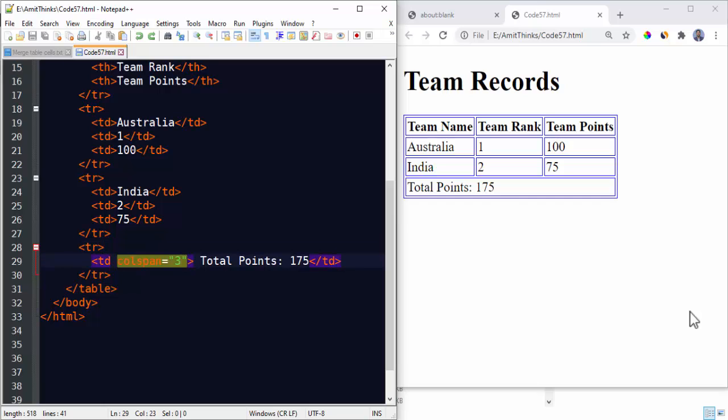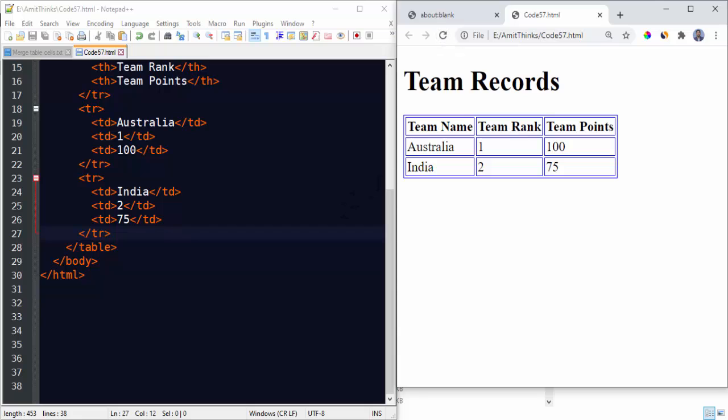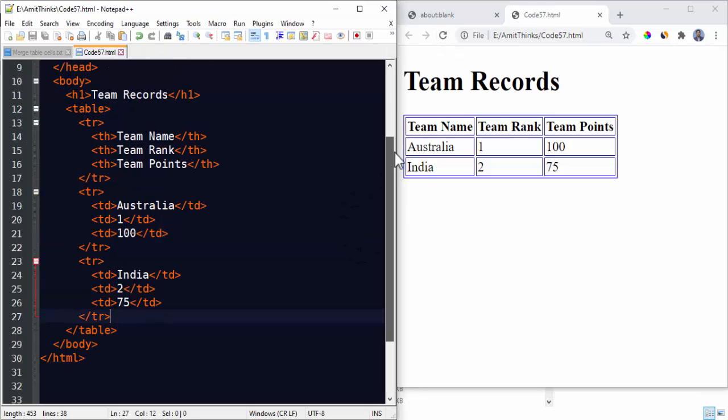Now let's see rowspan. You need to focus on rowspan, so I'll remove this. Save, refresh. Now you can see we have removed it.